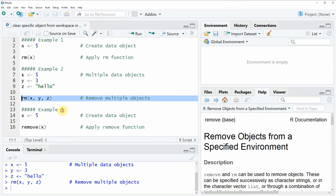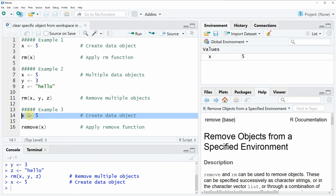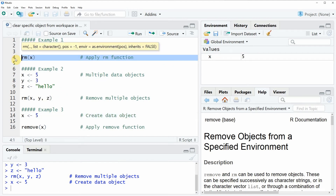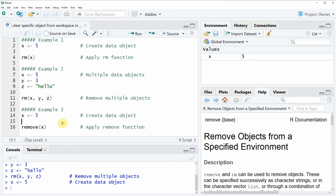In the third example I want to show you an alternative to the rm function. I'm again going to remove only one specific data object, which we can create with line 14 of the code. Again we are creating one data object in our RStudio workspace. If we want to remove this data object we can apply the rm function as shown in example one, but we can also alternatively use the remove function, as you can see in line 16 of the code. Remove and rm are basically the same, but I want to show you that there is an alternative to the rm function.